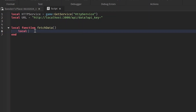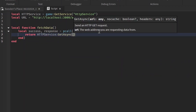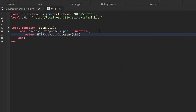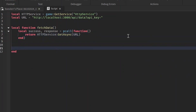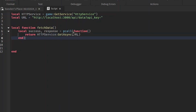Inside the fetchData function, let's use a pcall so we can handle errors efficiently. We'll do 'local success, response = pcall(function() return httpService:GetAsync(url) end)'. What this is doing is using HTTP service to try to GET the data from our URL link — pretty straightforward.